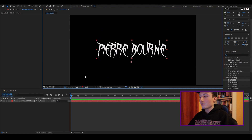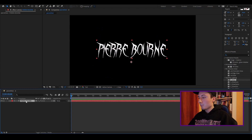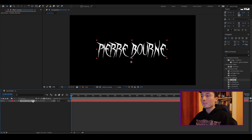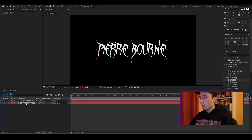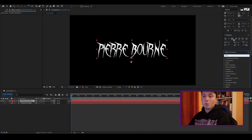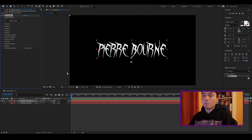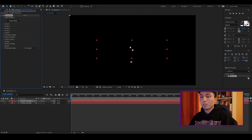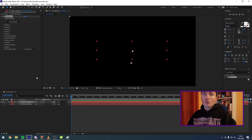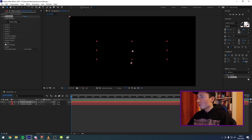Once you have your text written, you're going to want to center your font a bit. Then you're going to want to duplicate your text — make sure you have your text selected and press Ctrl+D. Now you have two text layers and you can hide the bottom one, because this is just a reference. Click the top layer, go into your effects, and type Element. This is a plug-in by Video Copilot — I'll leave a link to it in the description if you want to purchase it.